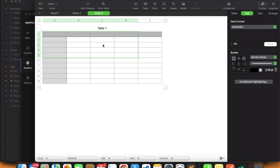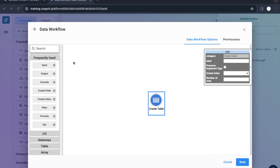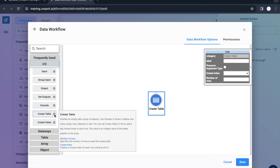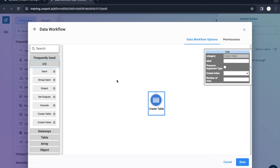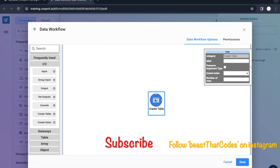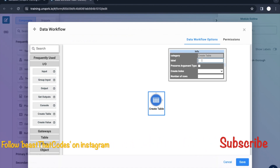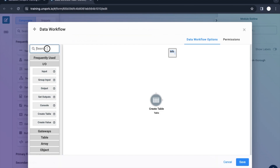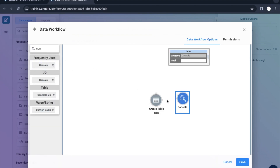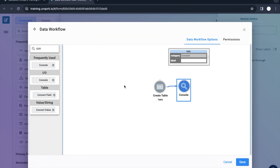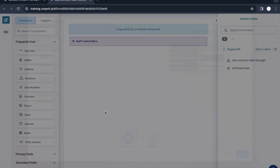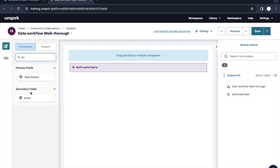Similarly, this component is used to create a table structure which is a blank structure. If I click on this component, you will see this window. In the label you can put it as table. Set create index as yes, and number of rows as maybe two. Once the table is created, let's see how it looks. You already know about console — if you want to see the output, just add a console. Let me put a button component here to trigger this data workflow.